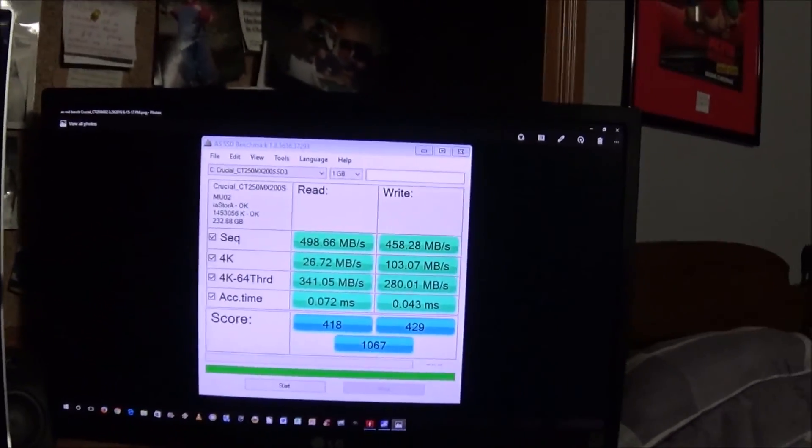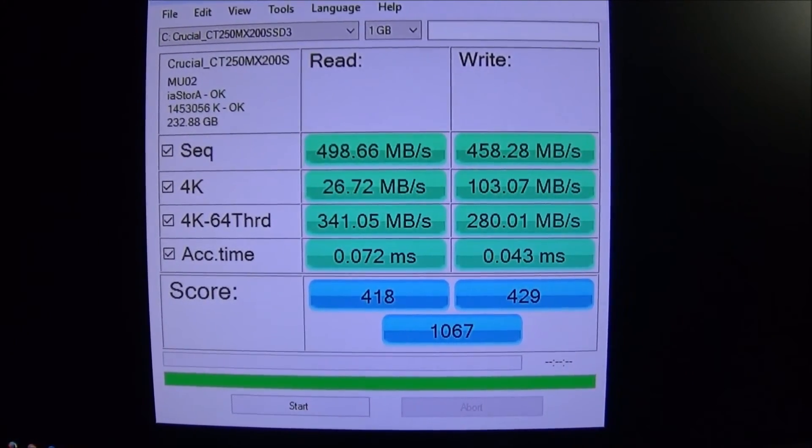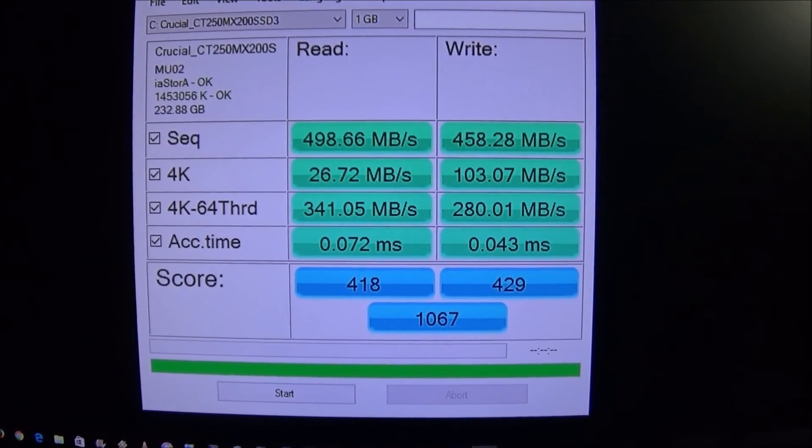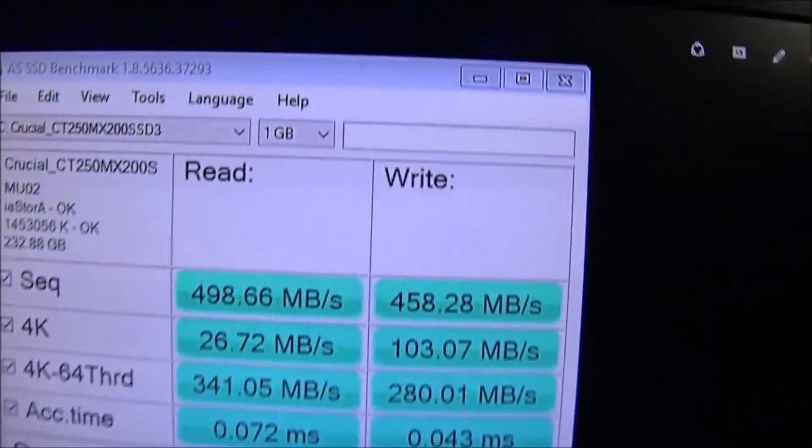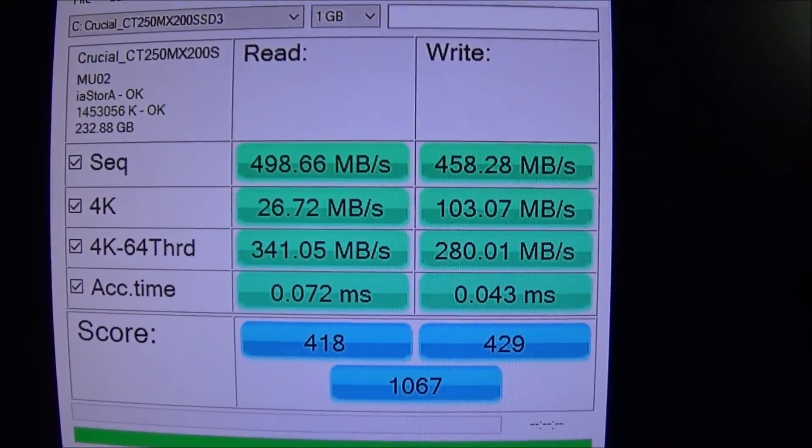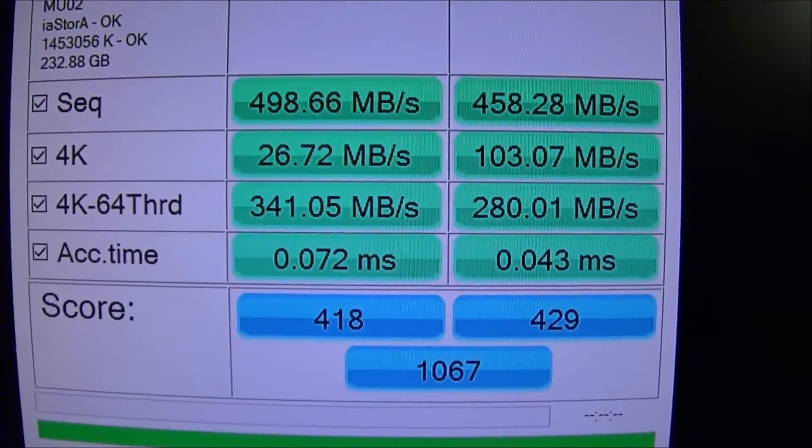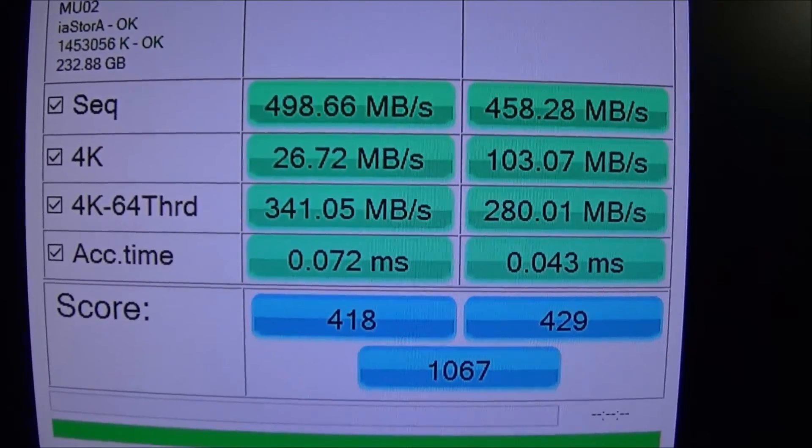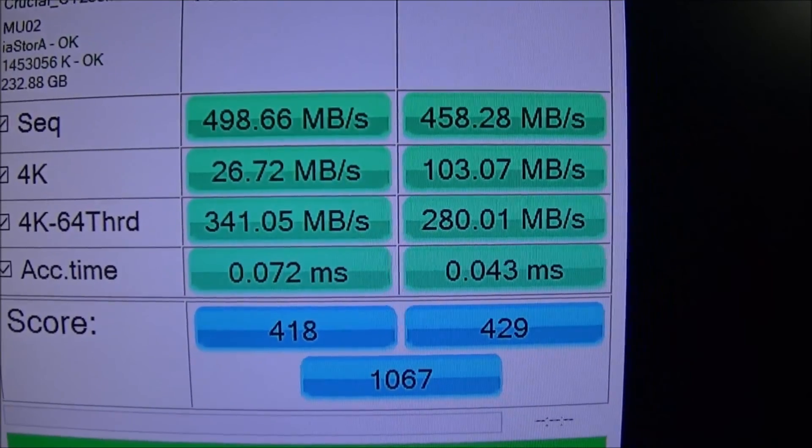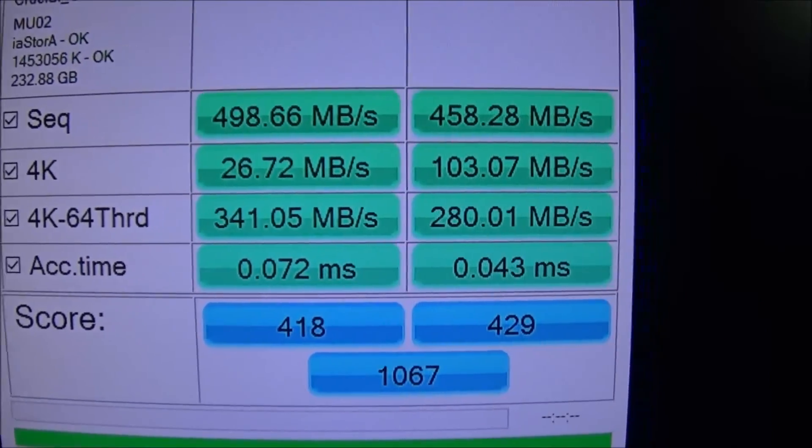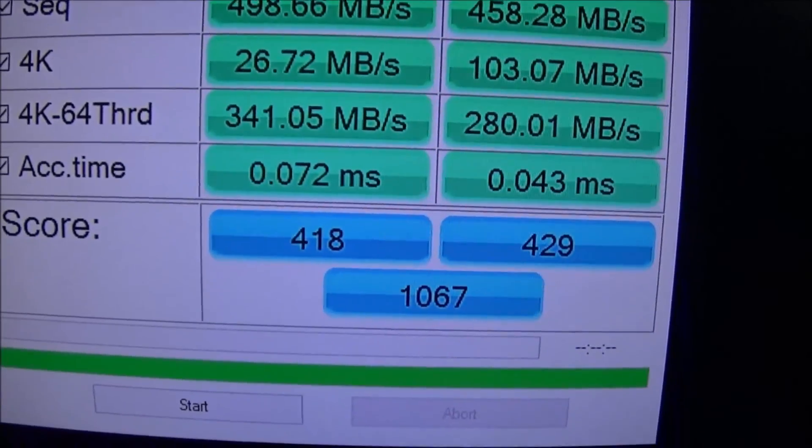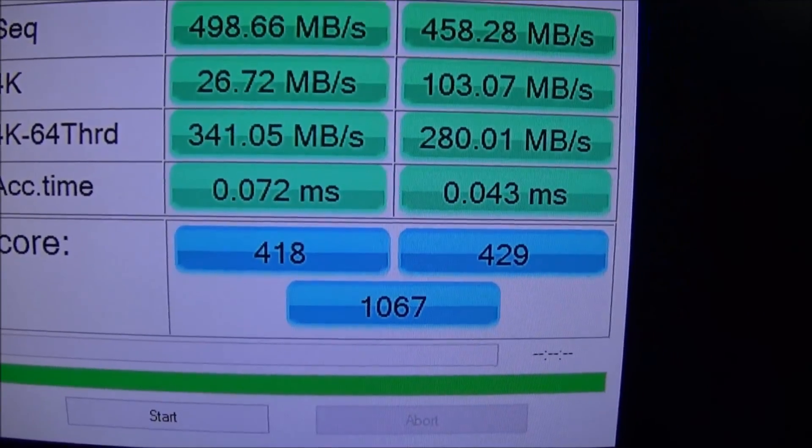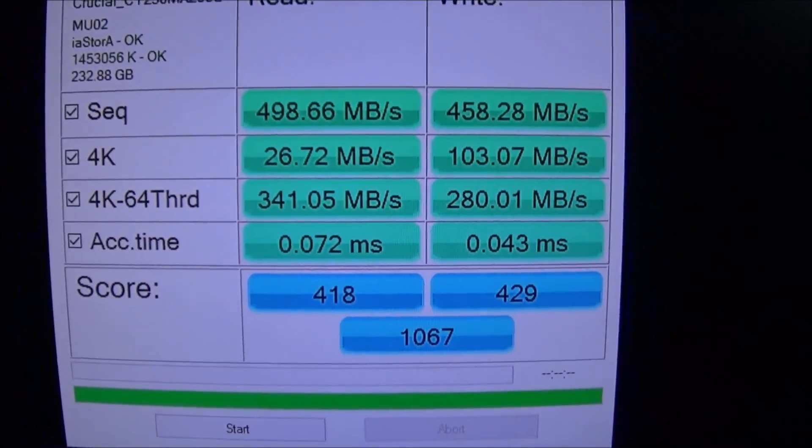The last bit of information I have is a benchmark that I did the other day. Now bear in mind I've only run this once so it may improve over time. At the time I was doing this I actually was also installing another program so the times may be a little bit higher the next time I run it and I'm using the ASSSD benchmark. This is a program that is specifically designed for benchmarking solid state drives and there's the information there as you can see. The sequential, which is always the fastest, the read time was 498.66 megabits per second, the write 458.28. 4K was at 26.72 read and then of course 103.07 write and you can read the rest of that there. The actual scores for this: the reading score was 418, write score was 429 and then the total score was 1067. So not bad.